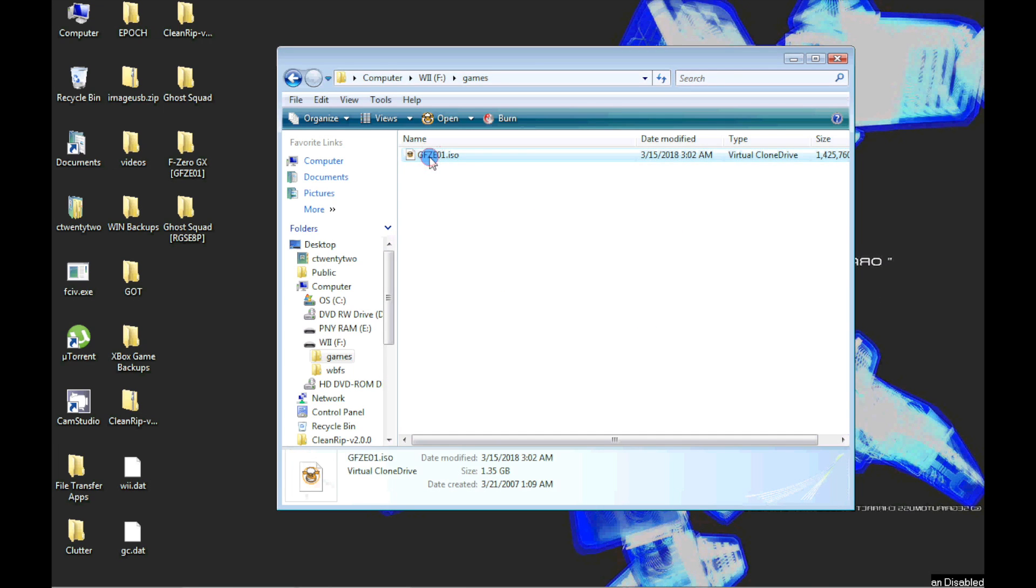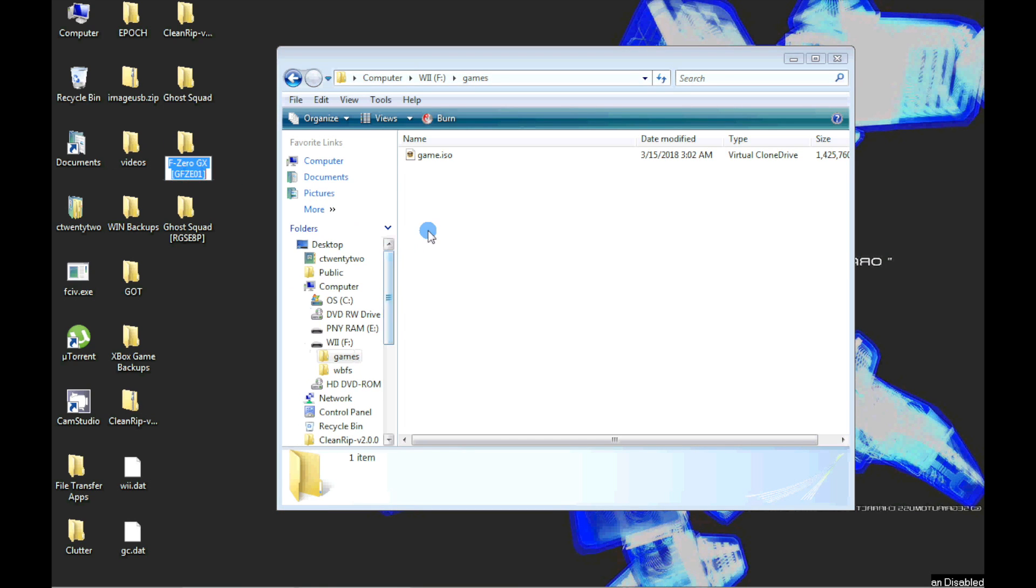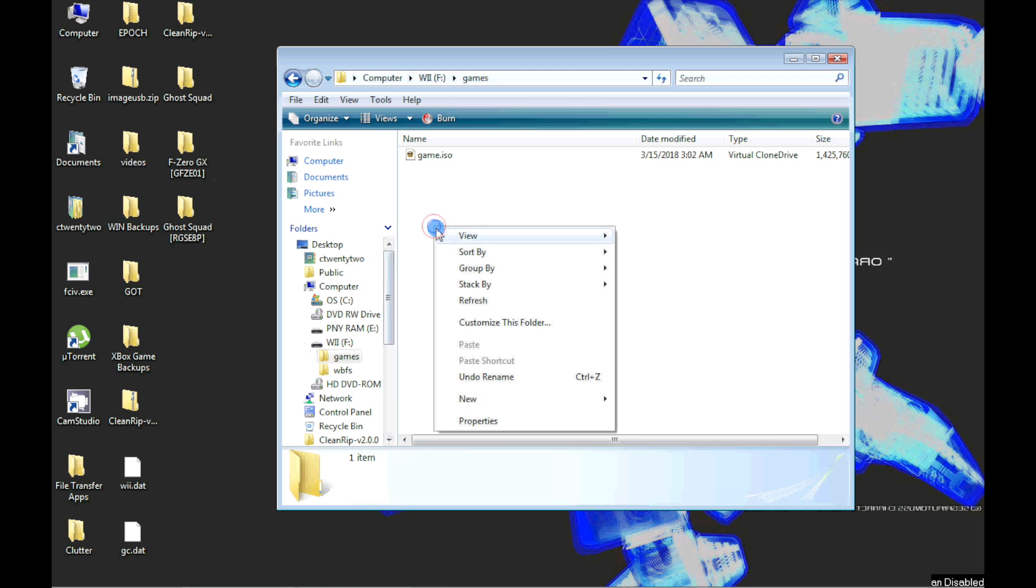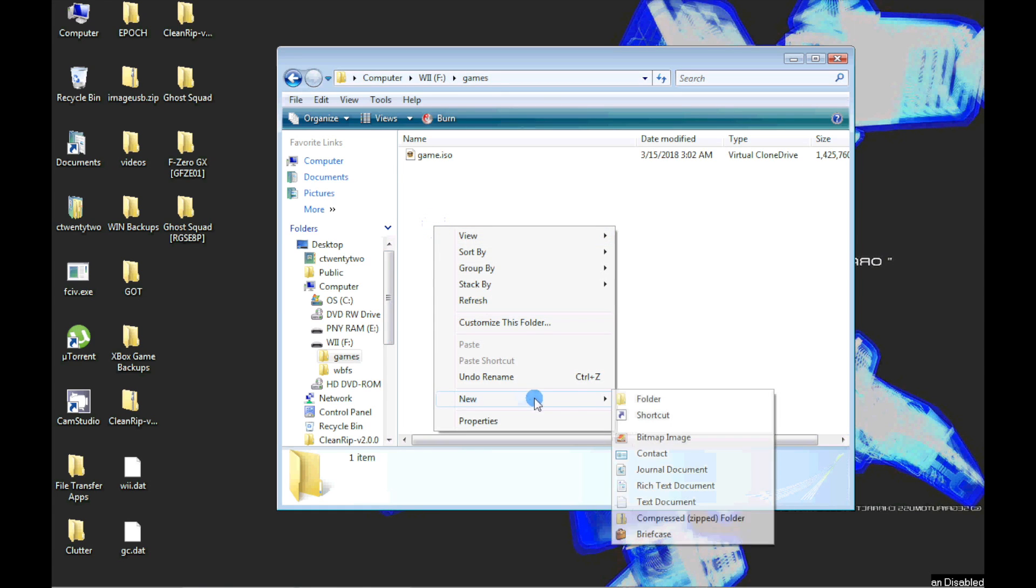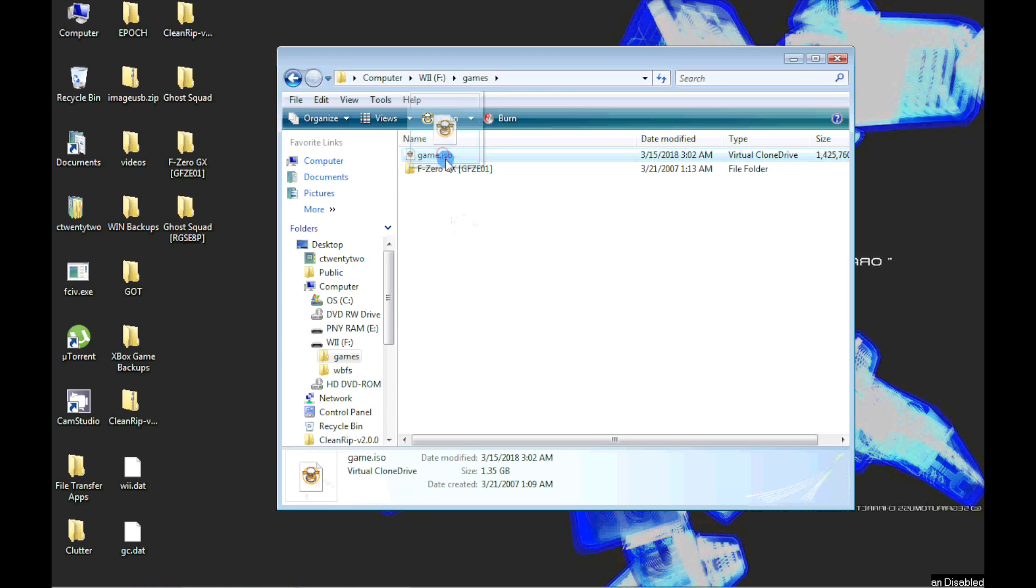Next rename the ISO file to Game. Then create a folder with the game's name and ID in brackets as shown. Next drag and drop the ISO file into the folder.